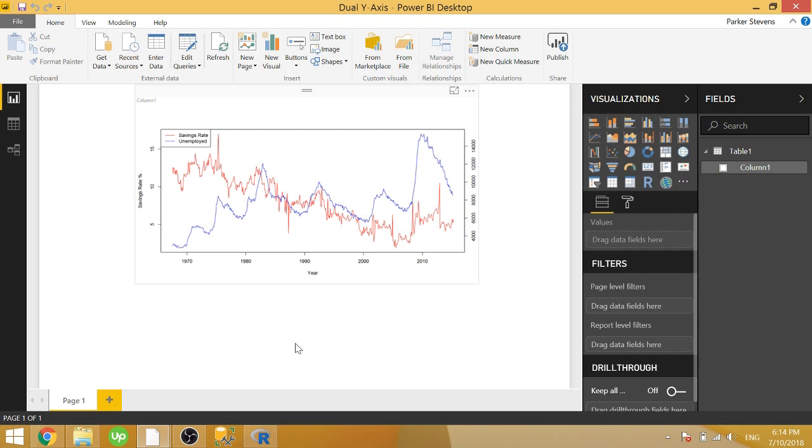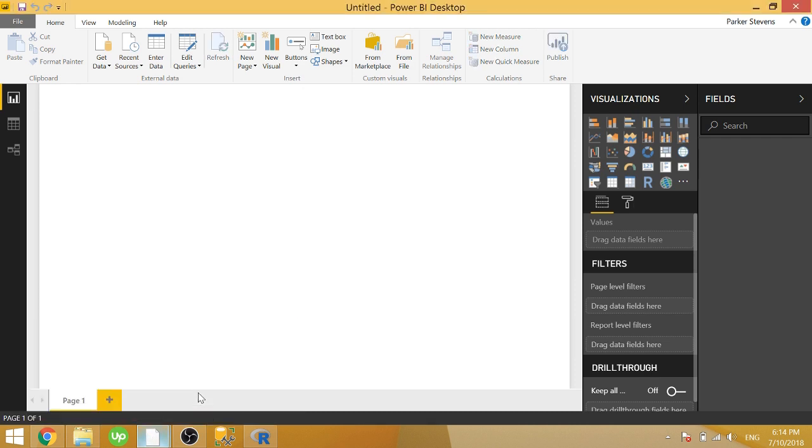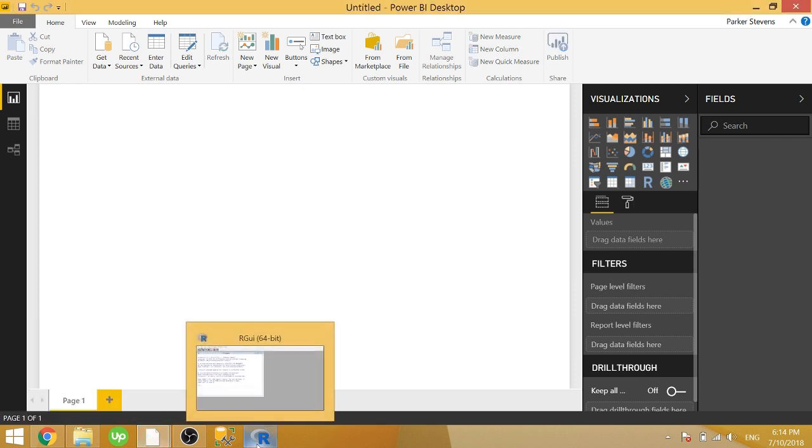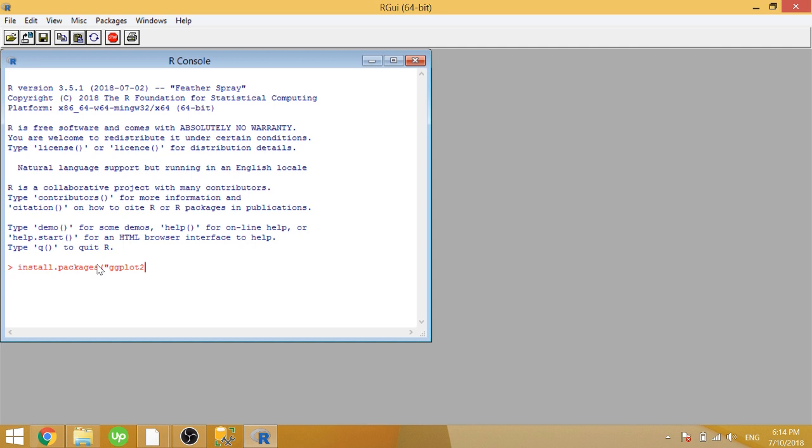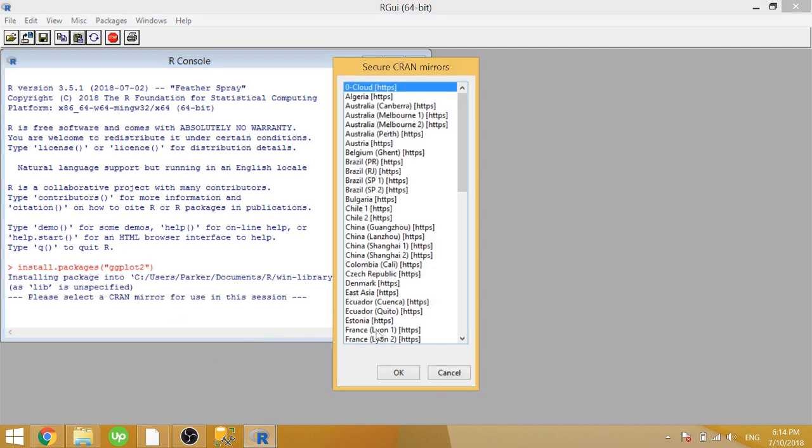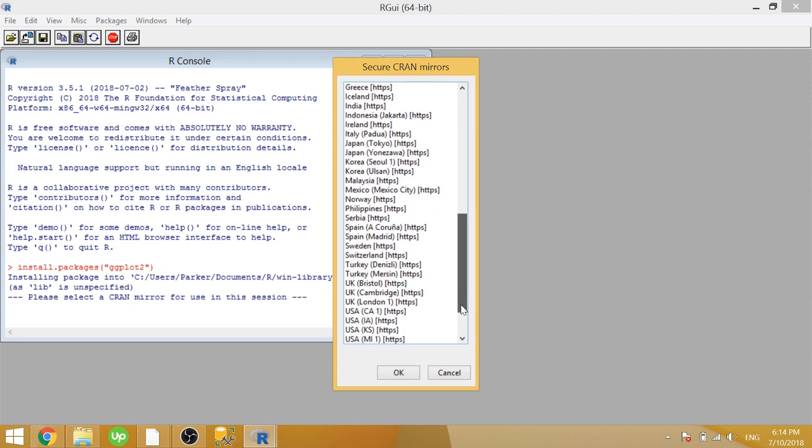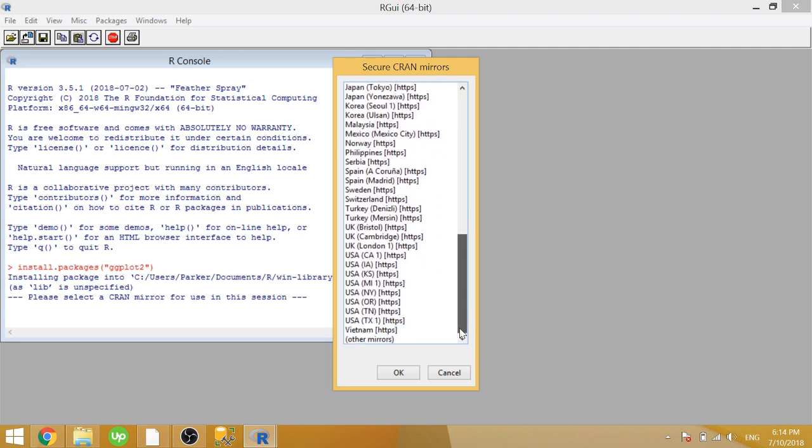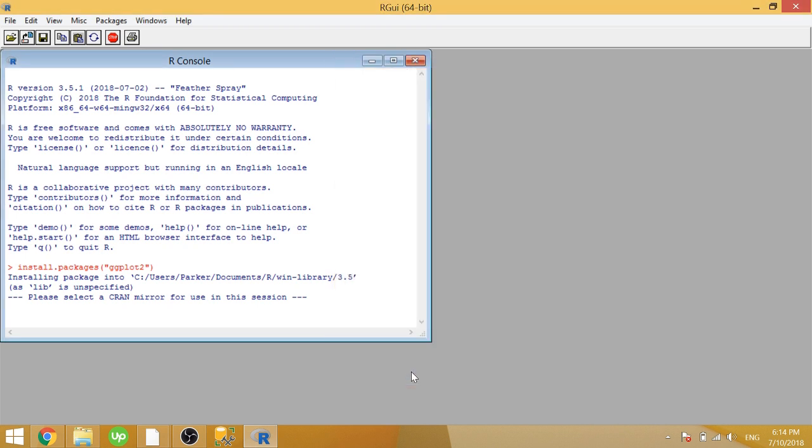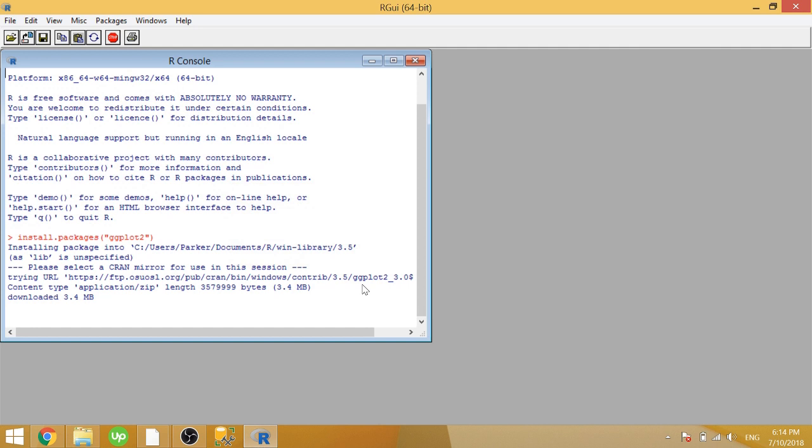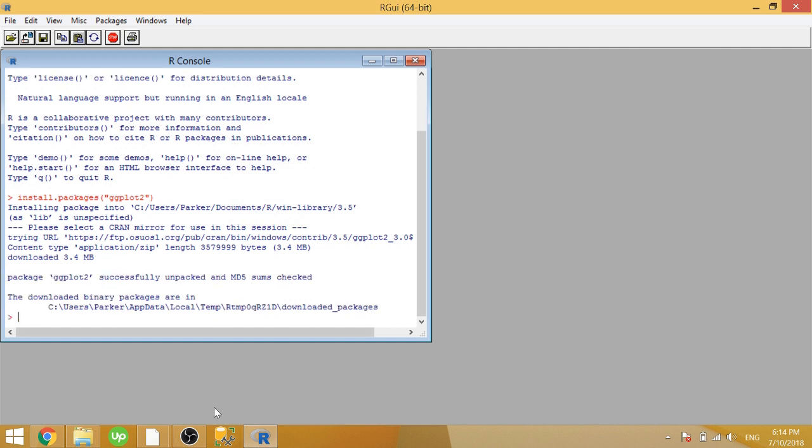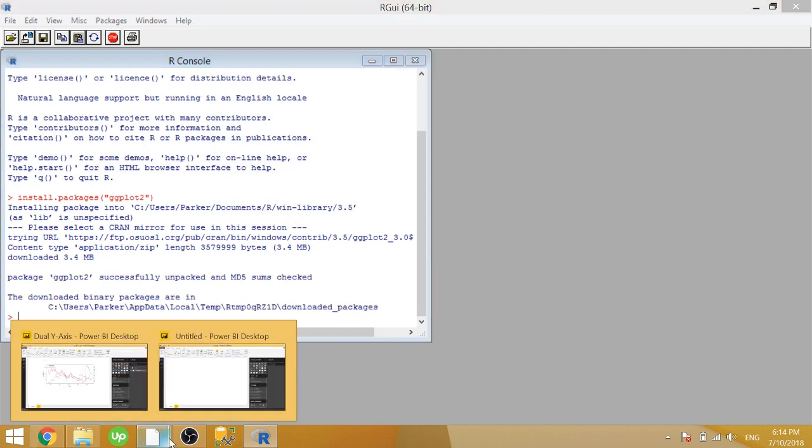To get started, let's go ahead and open up a new Power BI workbook. To start, you have to have R installed. We need one package in order to write this code, so we're going to type in install.packages. The name of the package is called ggplot2. This is one of the main packages used in order to plot data in R. So let's go ahead and select a mirror and let that install.